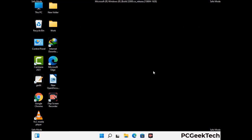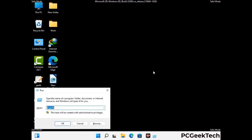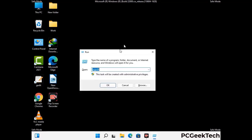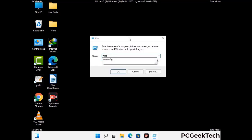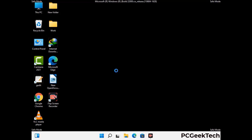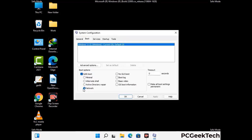By now you have most probably removed the virus from your computer successfully. You can now boot your computer in normal mode again. Press the Windows and R keys together to open the Run box, type in msconfig and then press OK. On the System Configuration window, go to the Boot tab and uncheck the Safe Mode option. Then click on the Apply button and press OK.